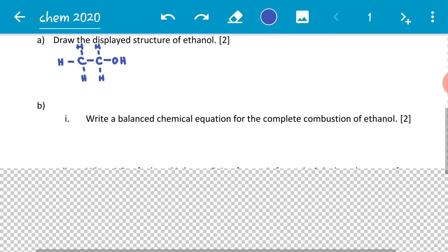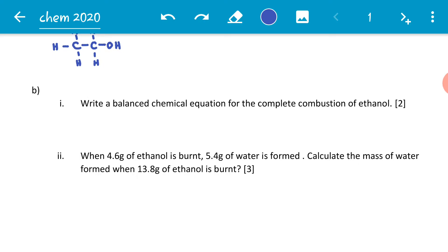We proceed to question B1: write a balanced chemical equation for the complete combustion of ethanol. Complete combustion means the ethanol was provided with abundant oxygen so that it completely burns. For incomplete combustion, there is a deficit of oxygen, so one product would be carbon monoxide instead of carbon dioxide. So we have ethanol, which is C2H5OH, reacting with oxygen to produce carbon dioxide and water.